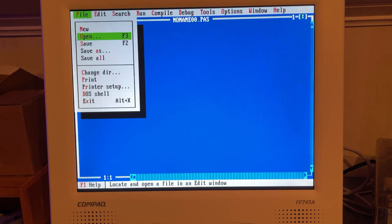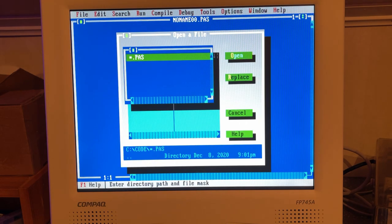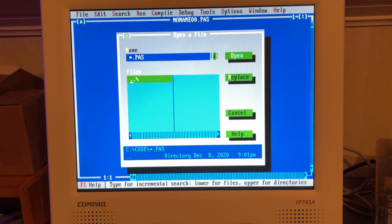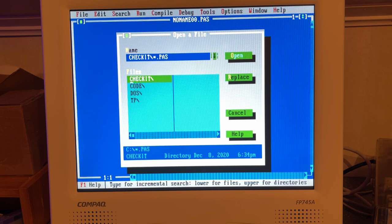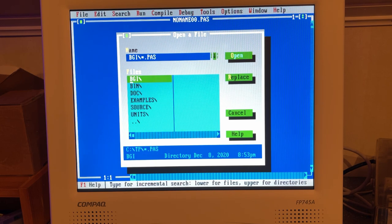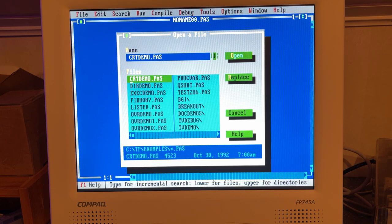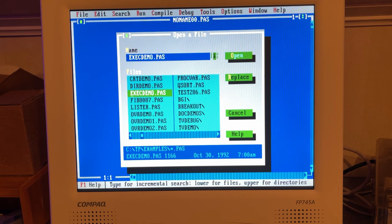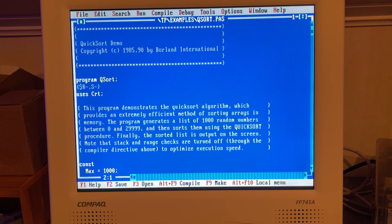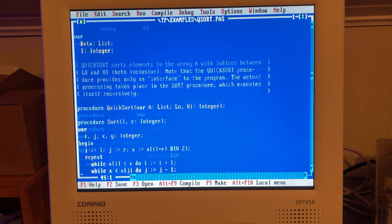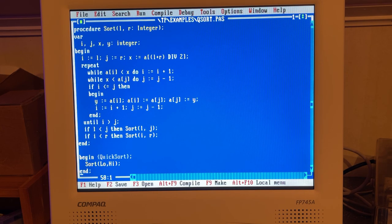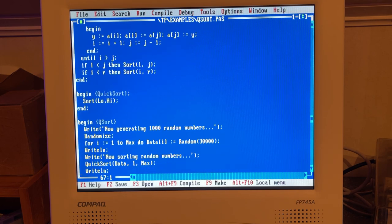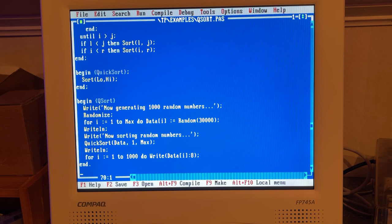This is the Turbo Pascal code editor and here you can write the Pascal code which you then can compile and run as a DOS program. I think there are some example codes. Let me start by opening something here, examples, qsort, let's try that one.